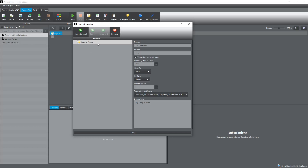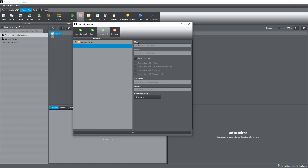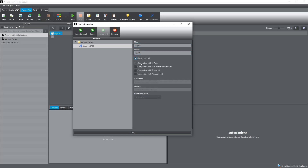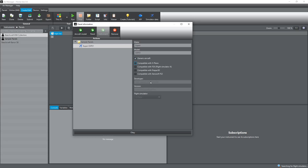We've created our top level, and from the top level the next level down is aircraft model. If I click on that you see it's created a little aircraft icon with some blank fields. I'm going to call the make 'expiry' and the model 'exp01' - just a made-up name. It's a generic aircraft. If it was a specific aircraft for a certain sim - say an X-Plane aircraft - you'd have fields for the developer's name, the version it supports, and what sim it is. I'm just choosing a generic aircraft, so those fields are grayed out. You can see now we've created the aircraft model and the panel button is now ungrayed.